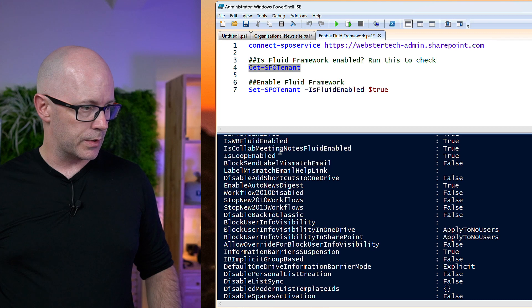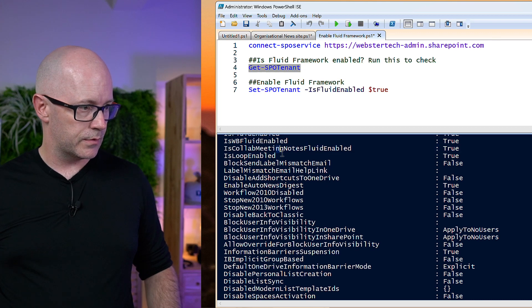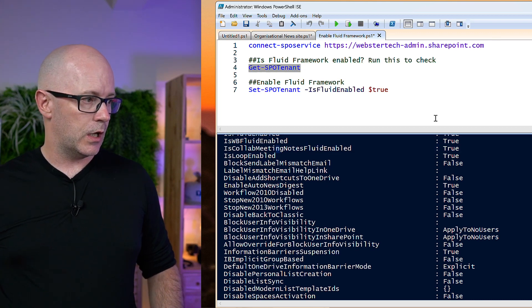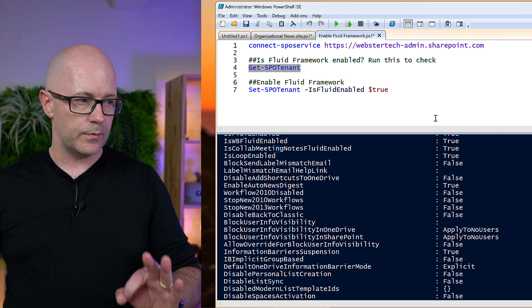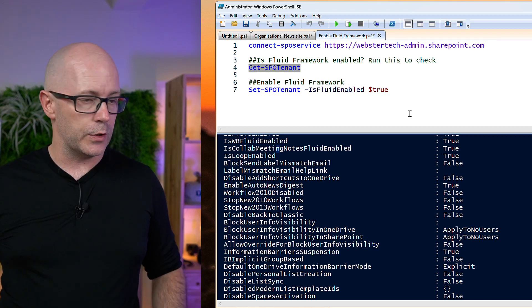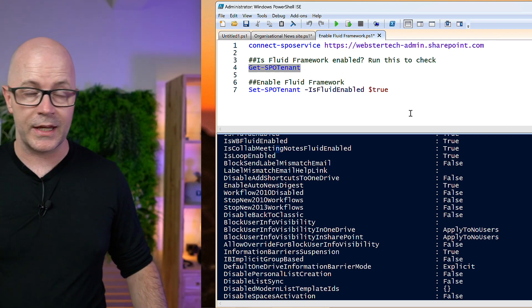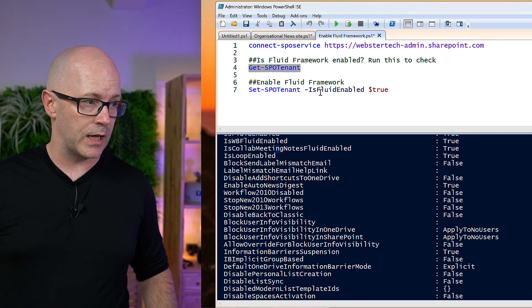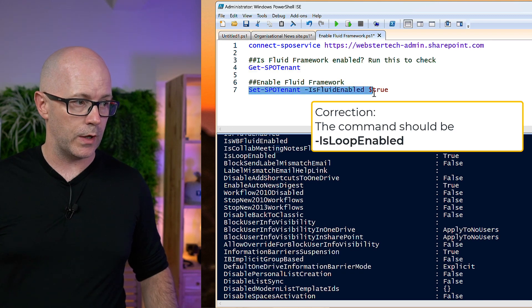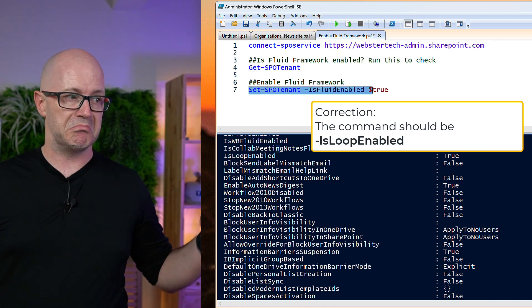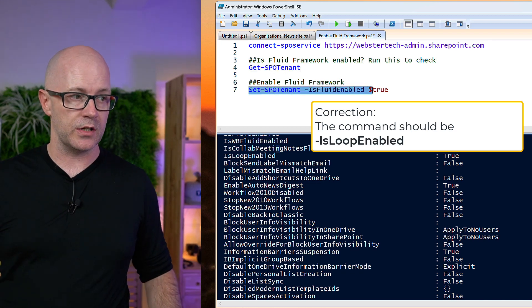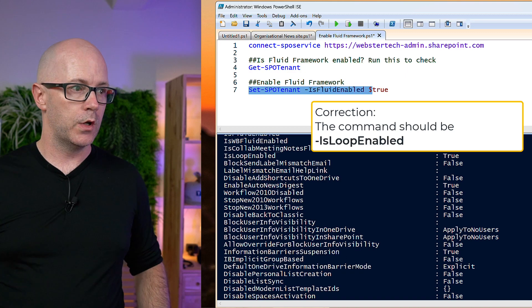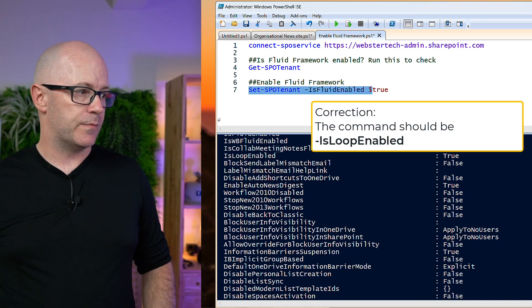And there it is. Loop is enabled. OK, so that is true. So that's great. If you did need to make it true, if you wanted to set it to be enabled, then this is the command you'd need to run there: set SPO tenant is fluid enabled, true.